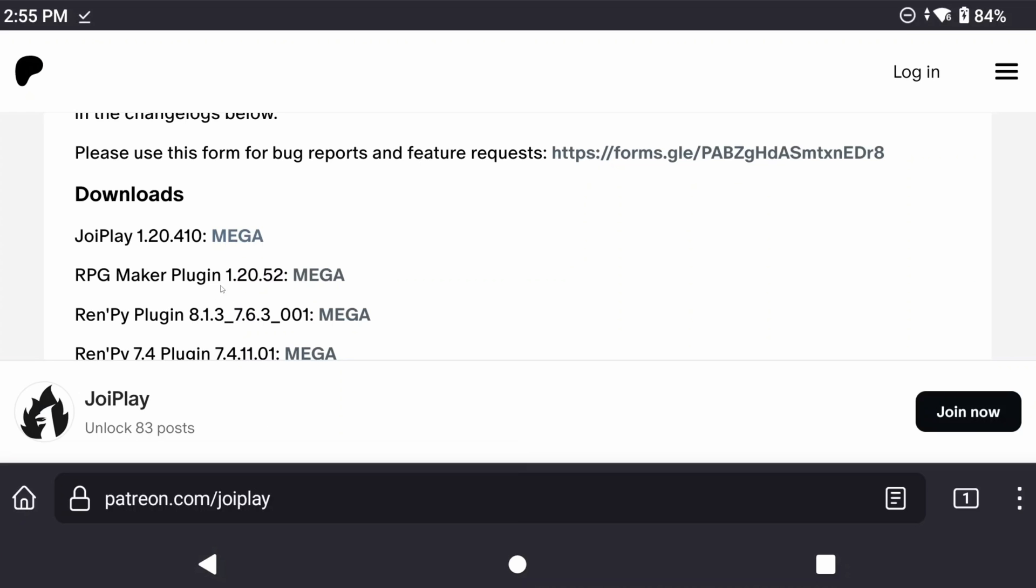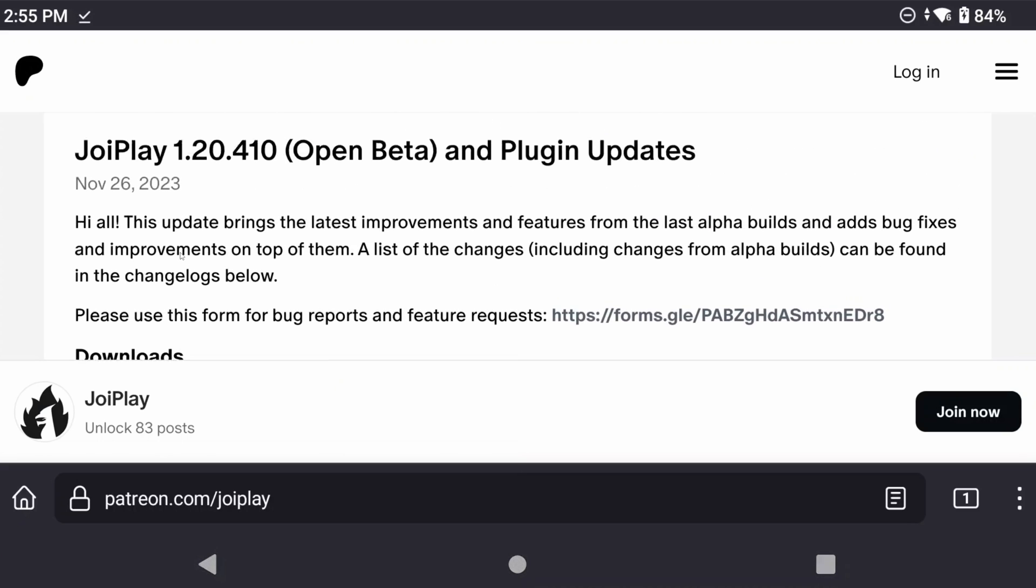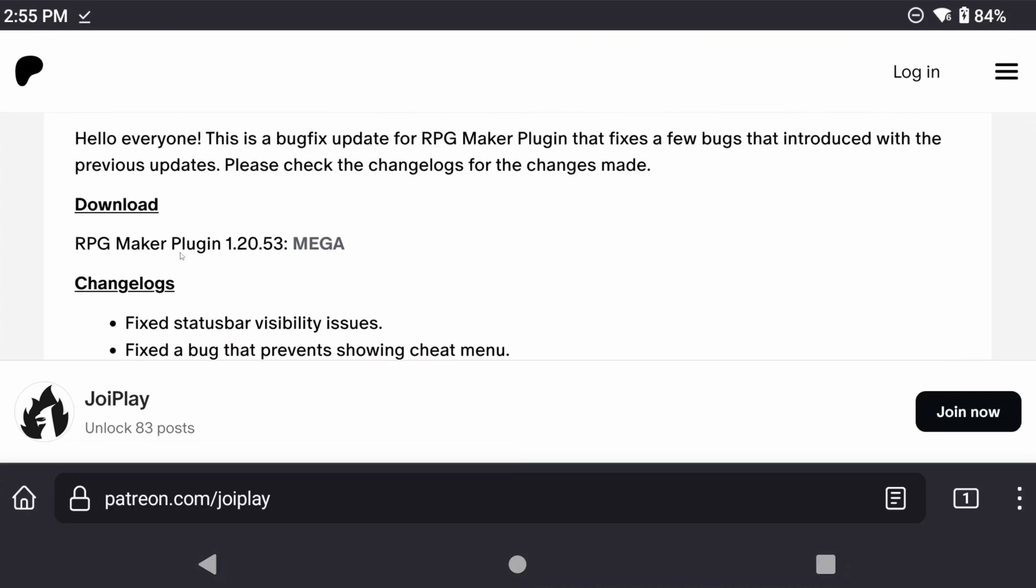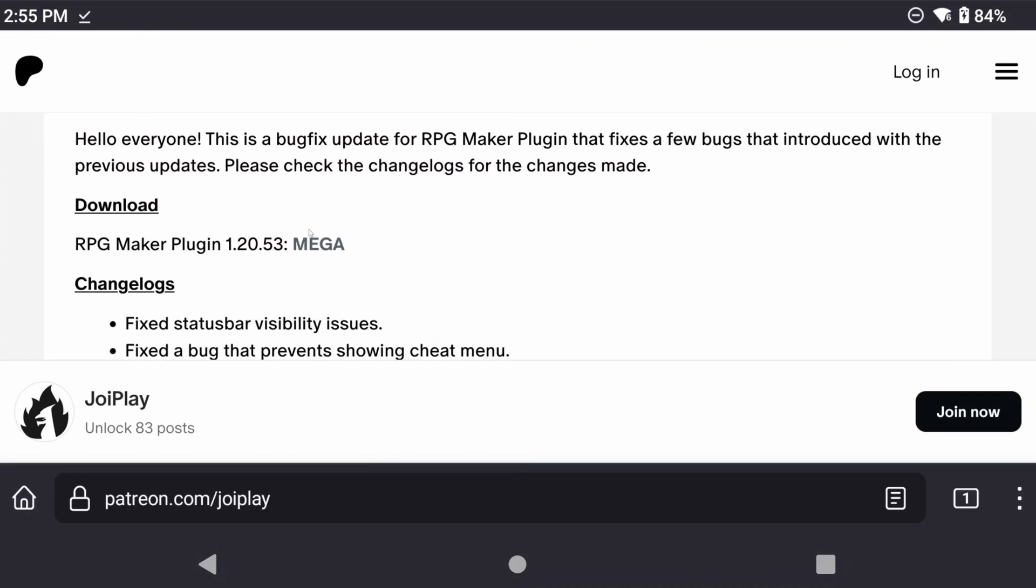Then you want to download the latest RPG Maker plugin and that one is 1.20.53 and that's available if you scroll a little bit up and it's in its own post.